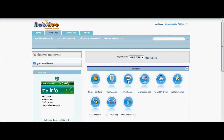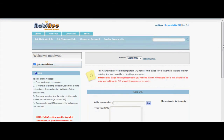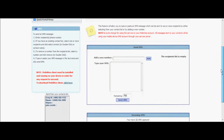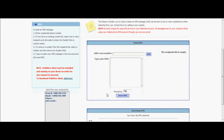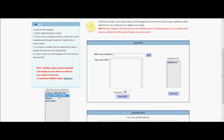Second, click on the SMS icon on the home page. Then, select one or more recipients from your contact list on the left side of the page, or you can add a new number. Then, type or paste your SMS message, and just click on Send SMS.